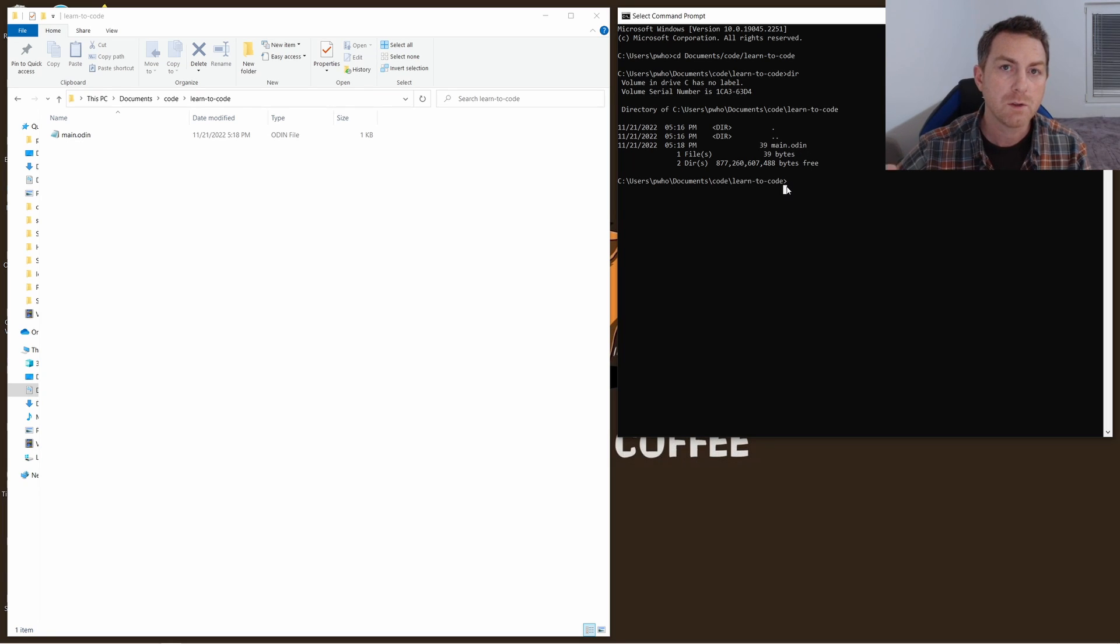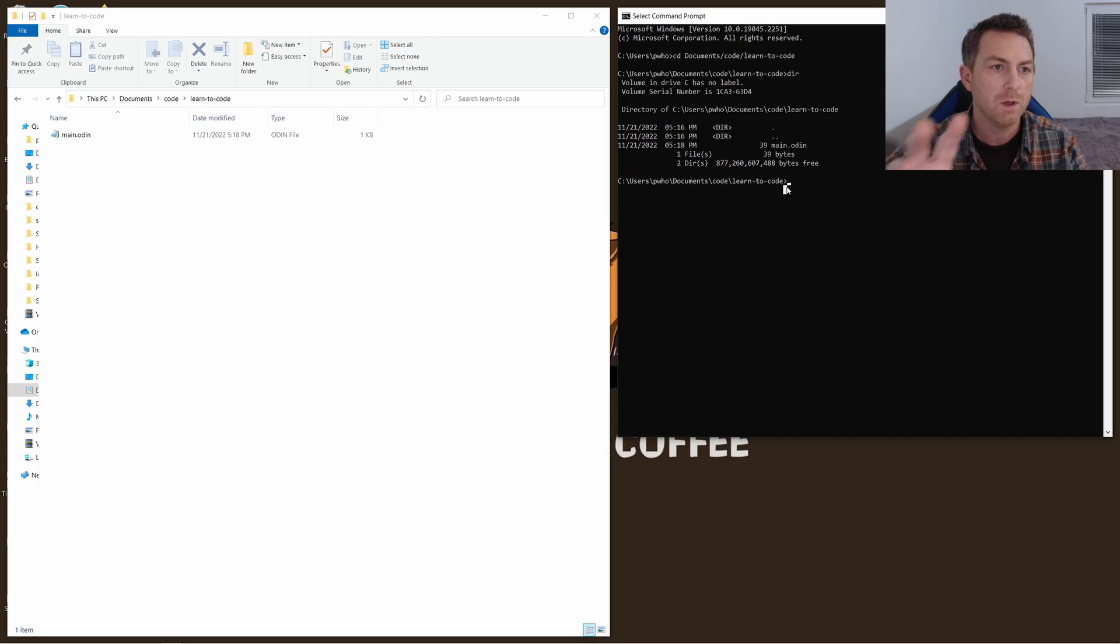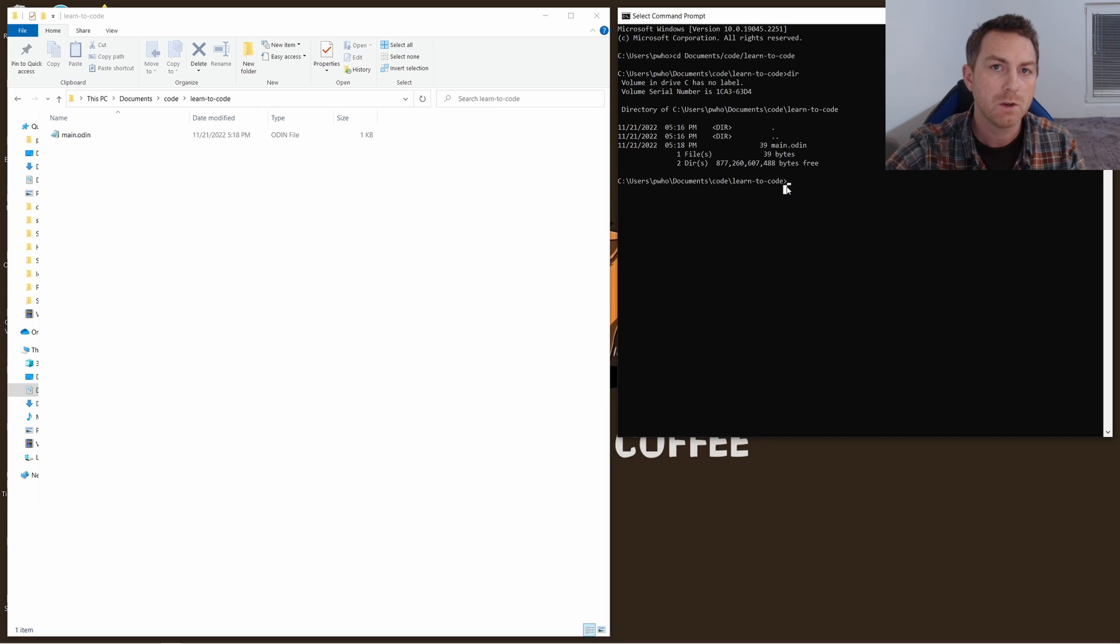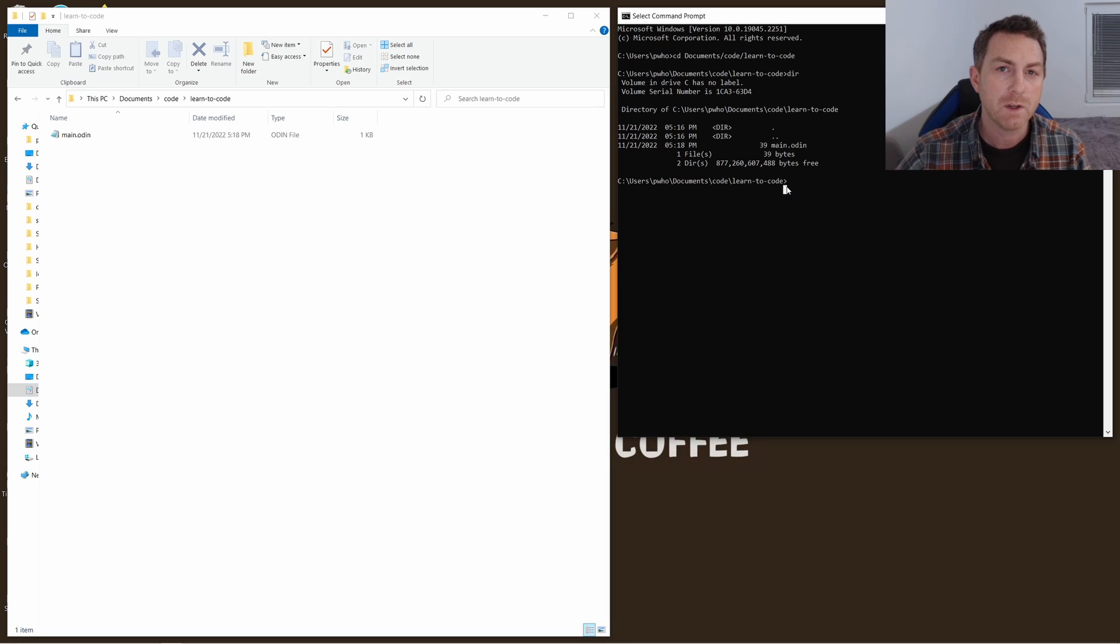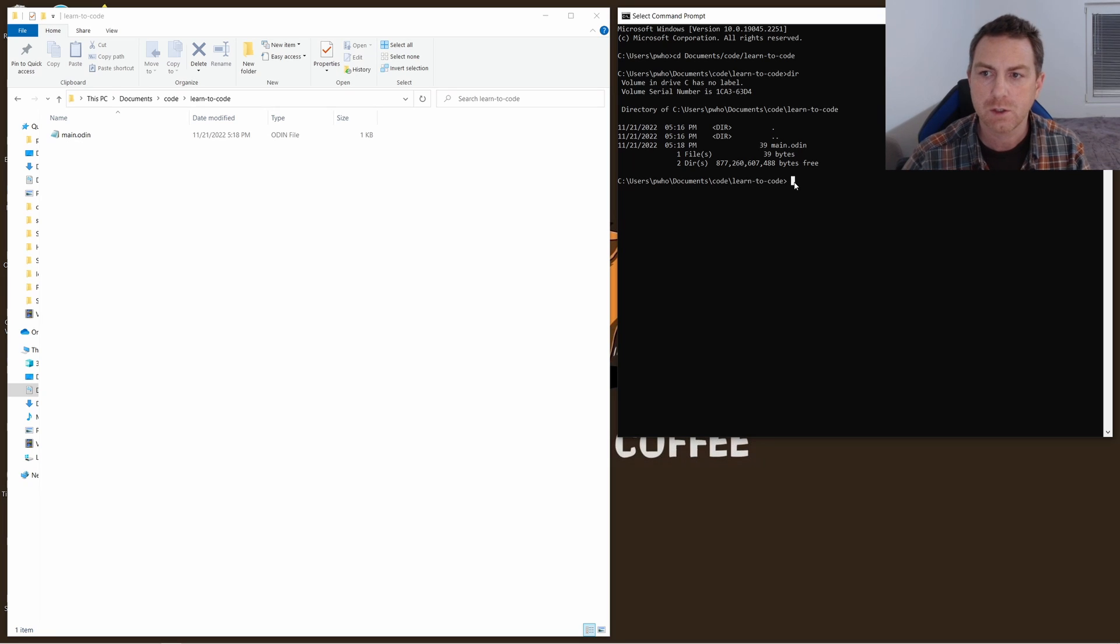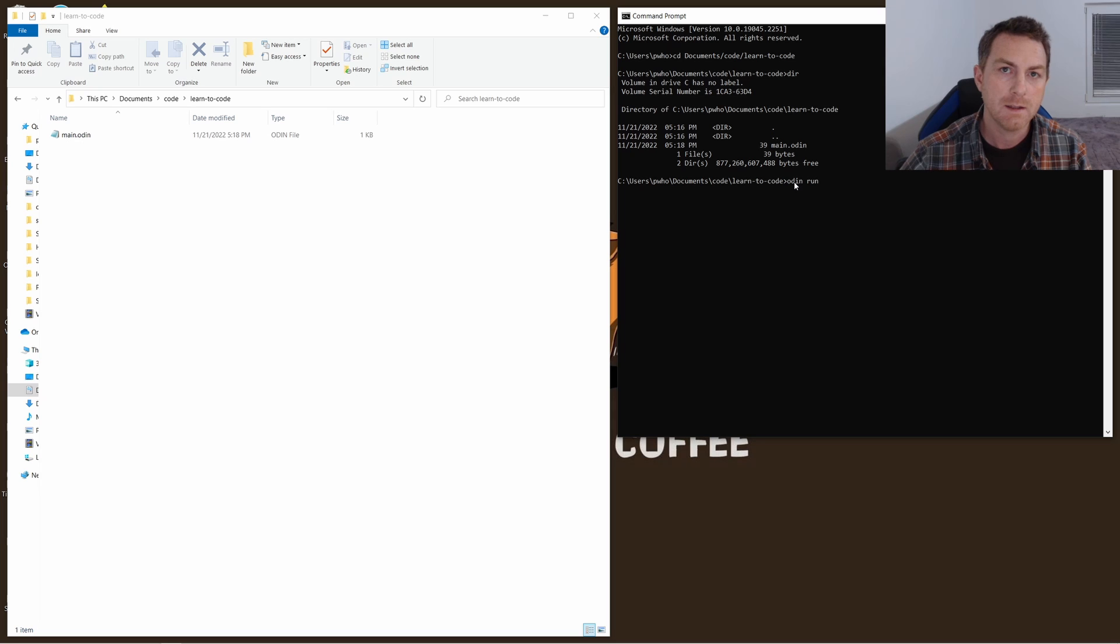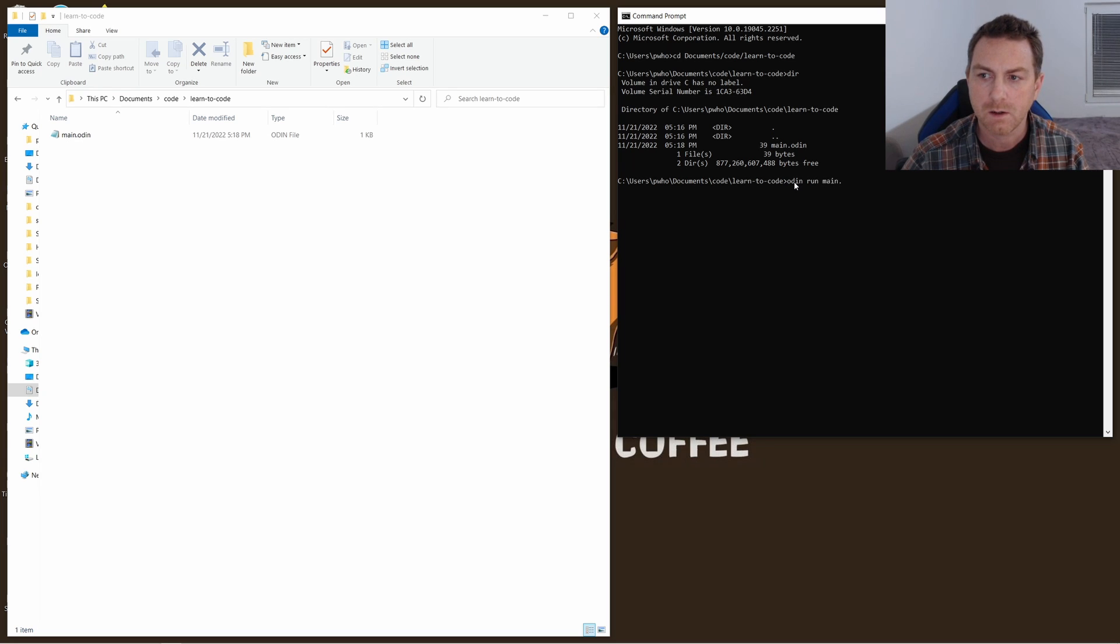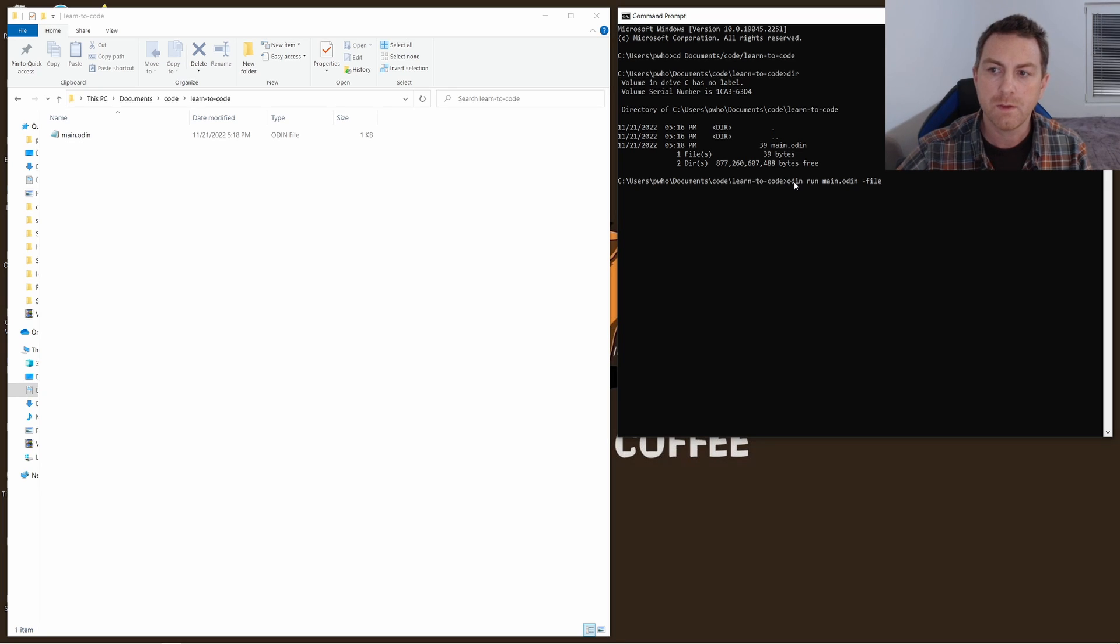Now if you don't know how to compile this program, that means use the Odin program to read the file that we just made to create an executable file with it, then you need to watch my first video where I show you how to set up Odin on Windows. Once you've gotten that video finished you should be able to type something like Odin space run and then our file here. So I can do main.odin dash file.